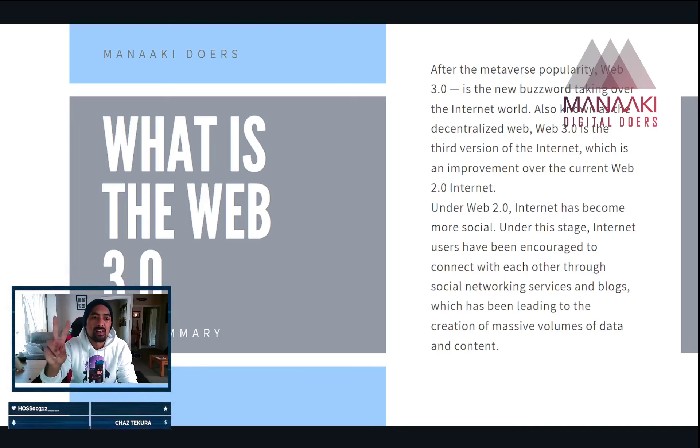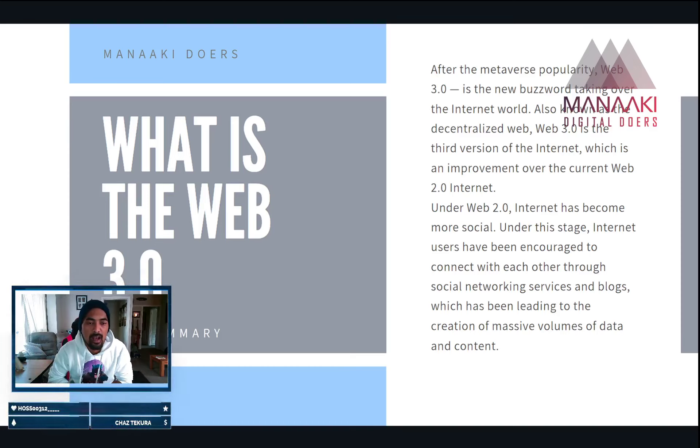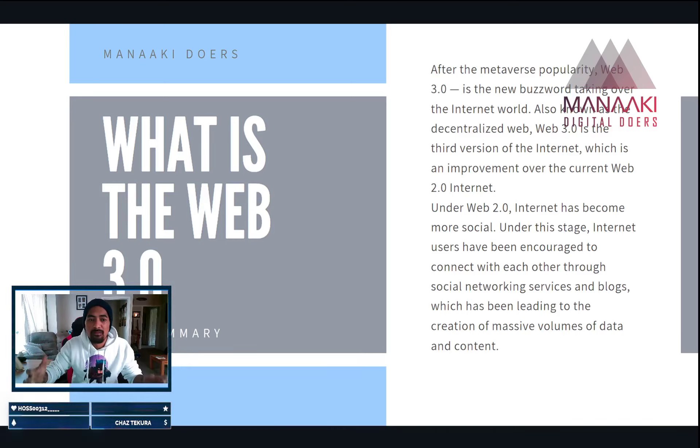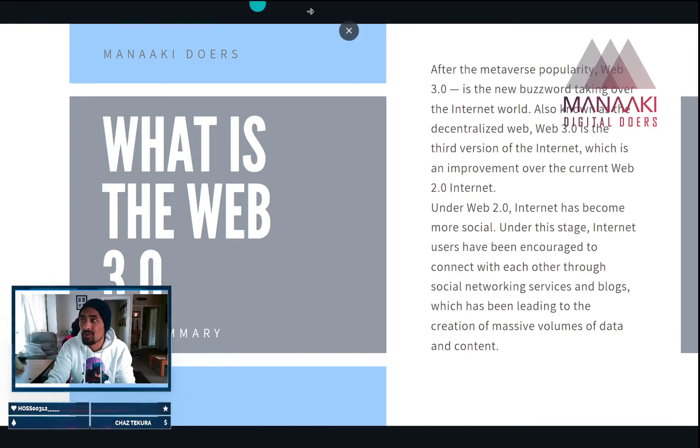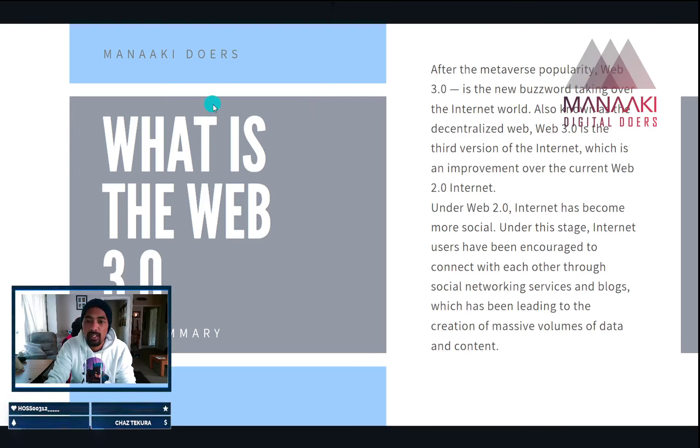And then secondly, it's going to educate you in its simplest form of how to understand the Web 3.0 to look into certain aspects of the Web 3.0 that you wish to grow your knowledge in. So in saying that, let's bring up our course.